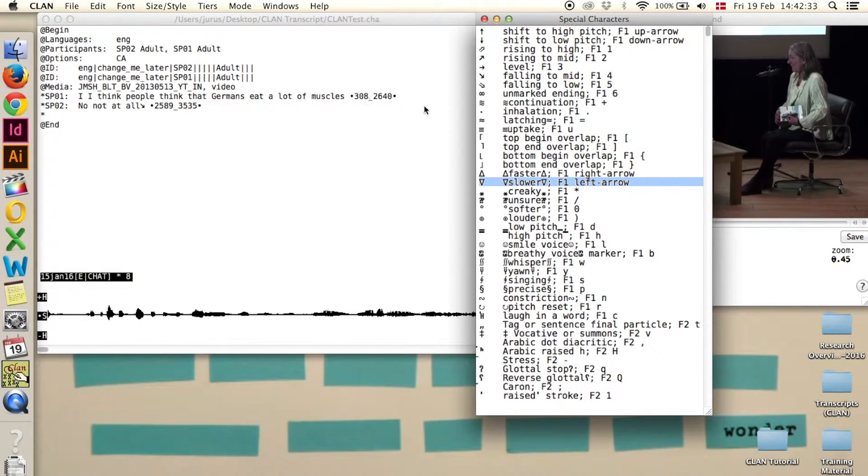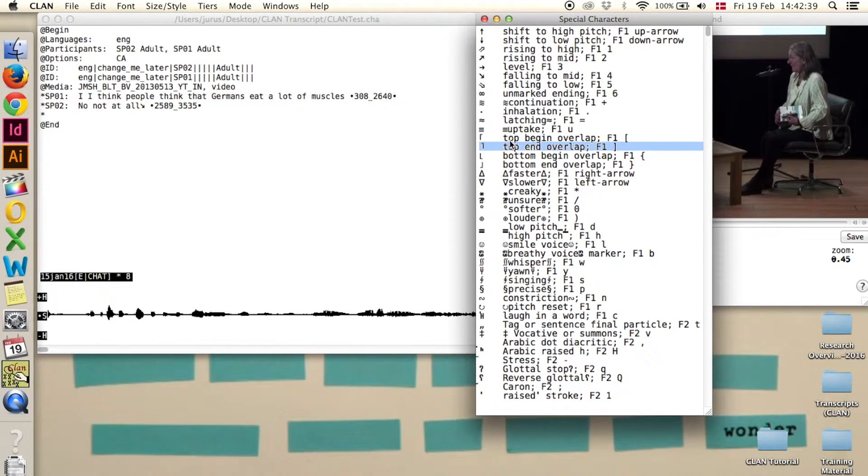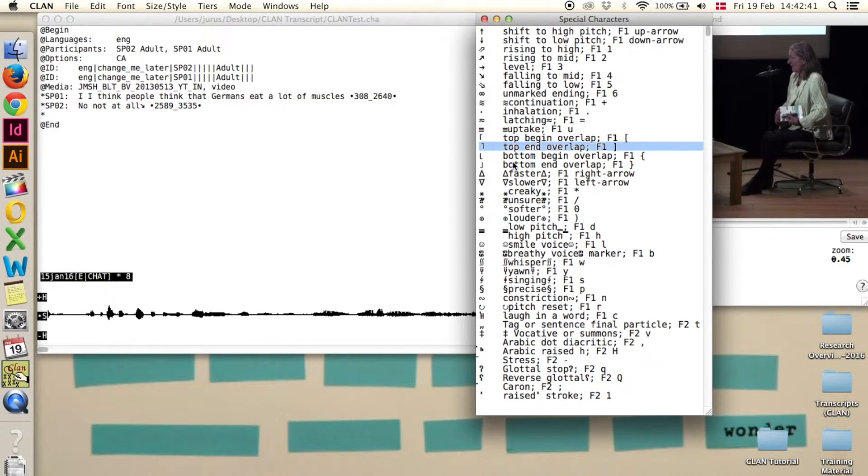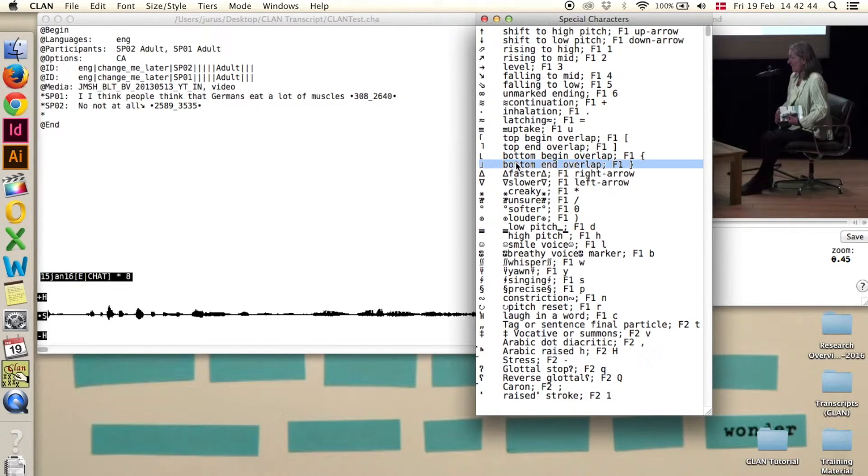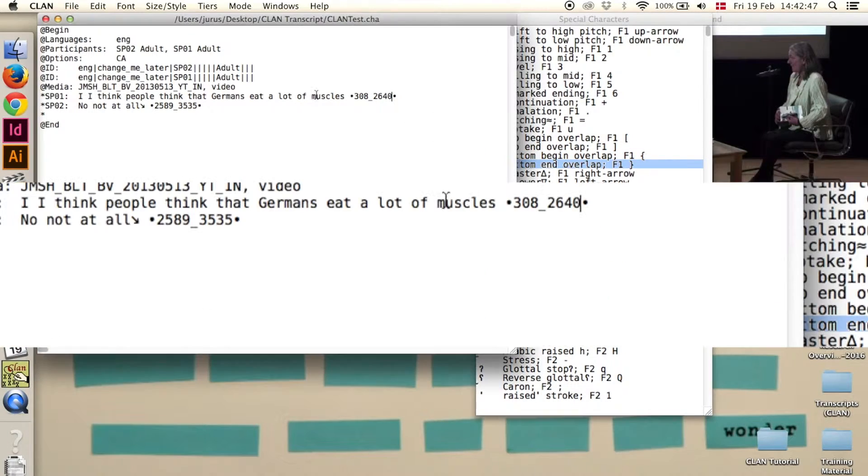If you want to indicate overlap, you can use the special characters: Top Begin Overlap, Top End Overlap, Bottom Begin Overlap and Bottom End Overlap.